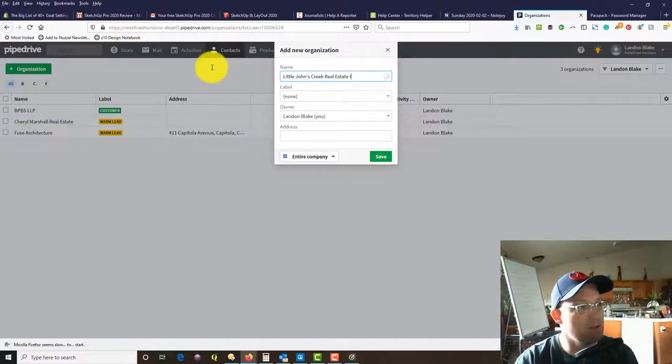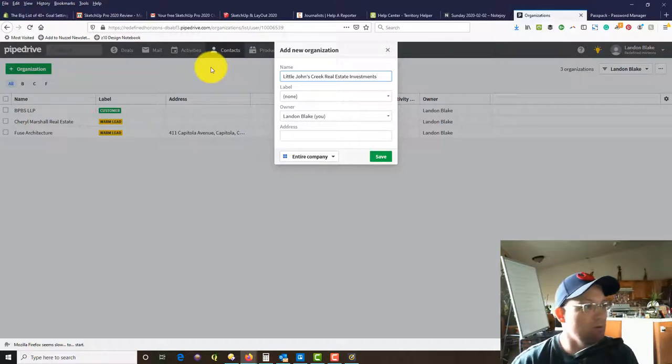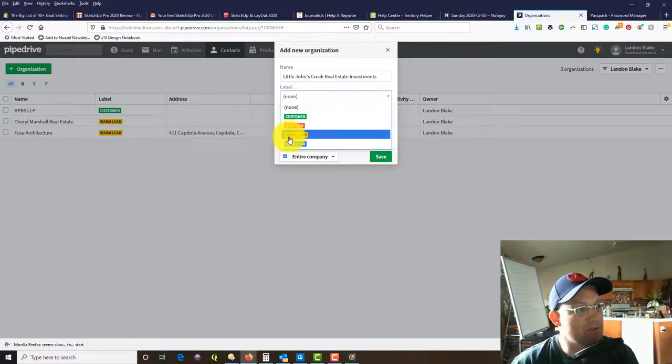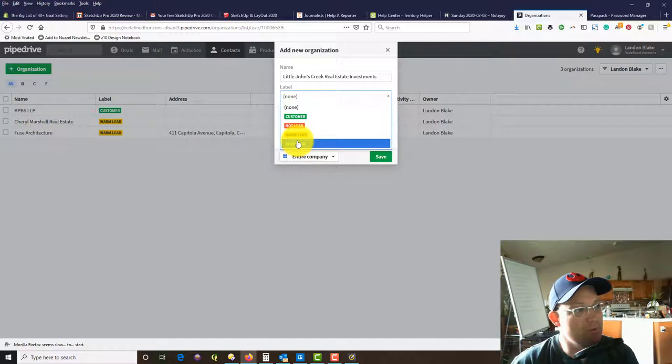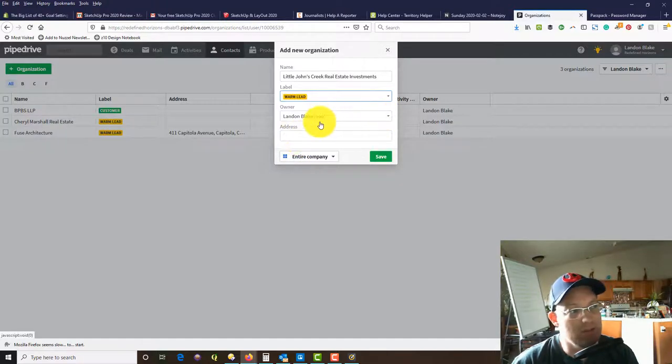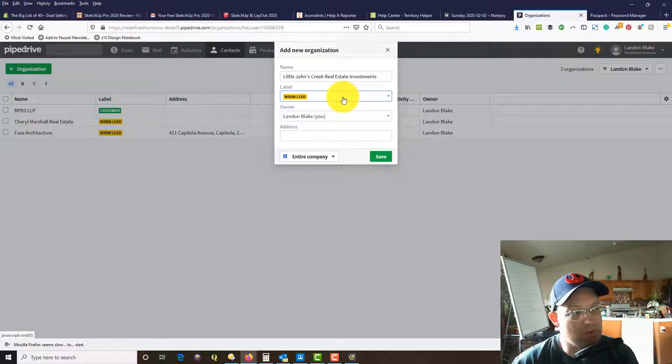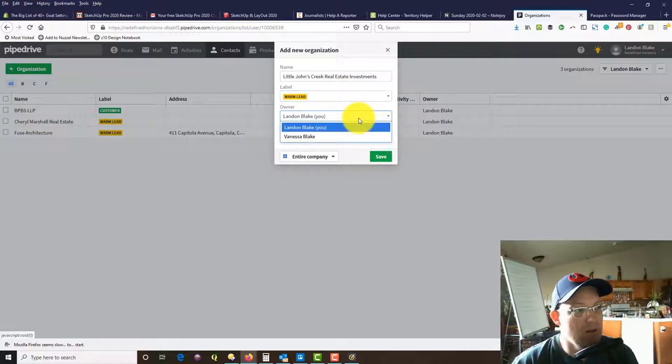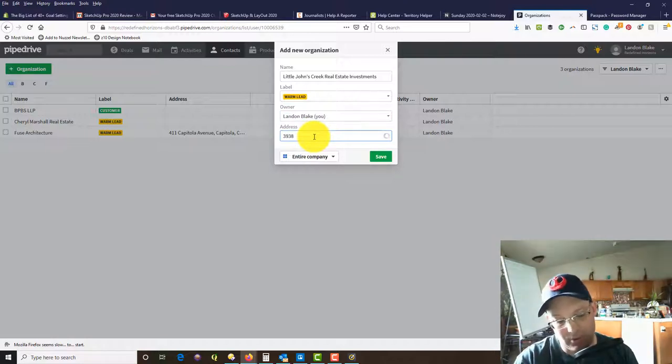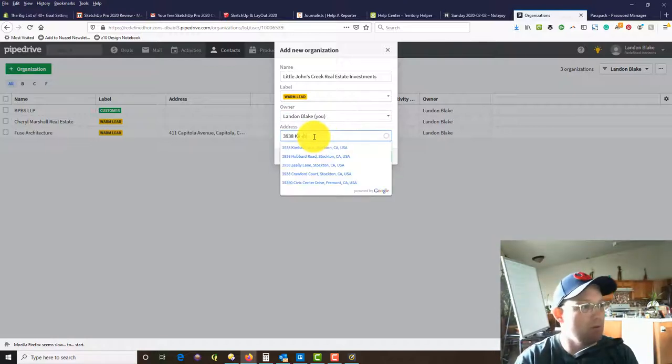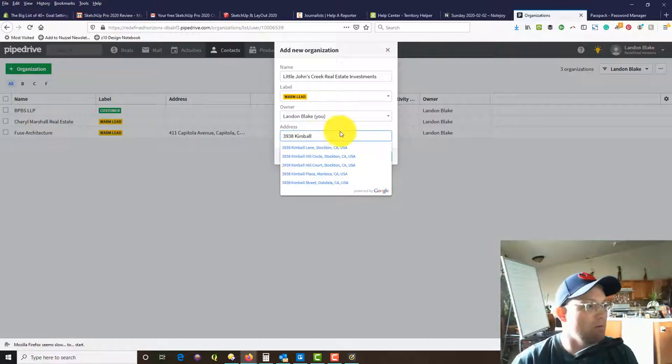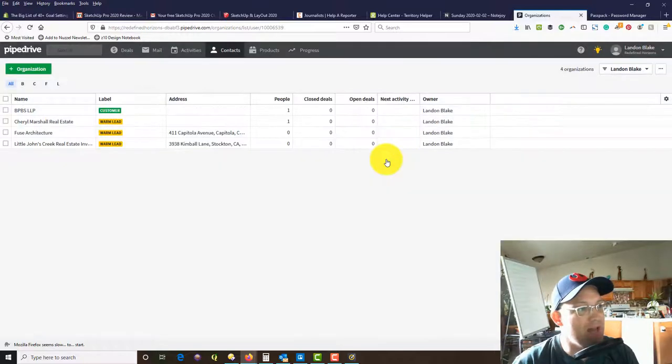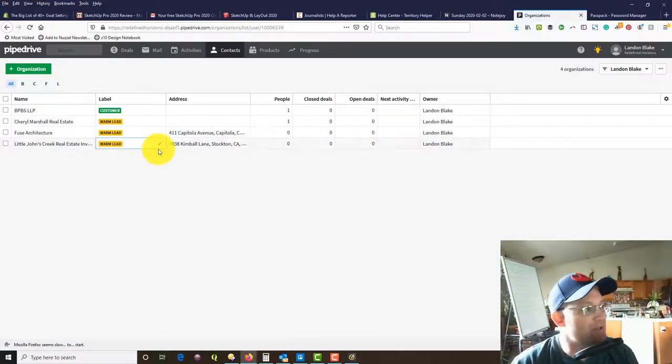You can assign labels here. I have some different labels. We're going to say this is a warm lead, so somebody who we've talked to, had maybe a couple conversations or touches with, but they're not a client yet. I'm going to go ahead and own this one, and we'll put in the address and save that.